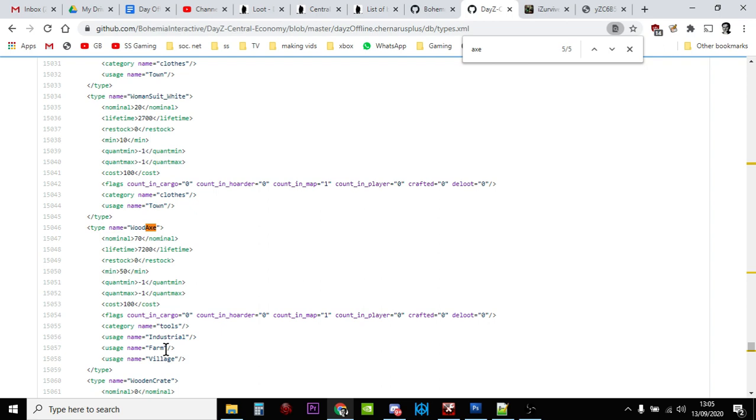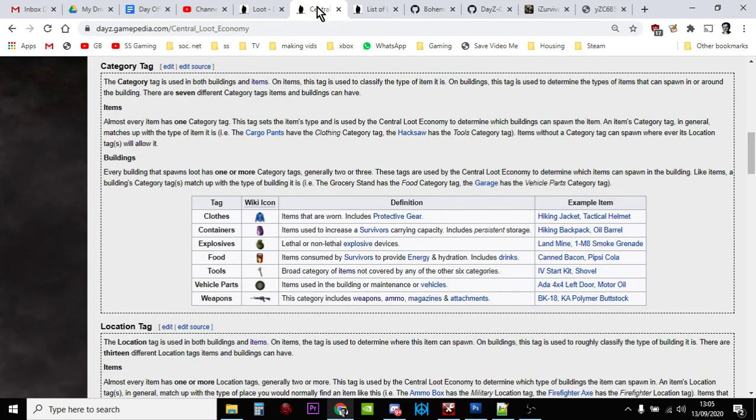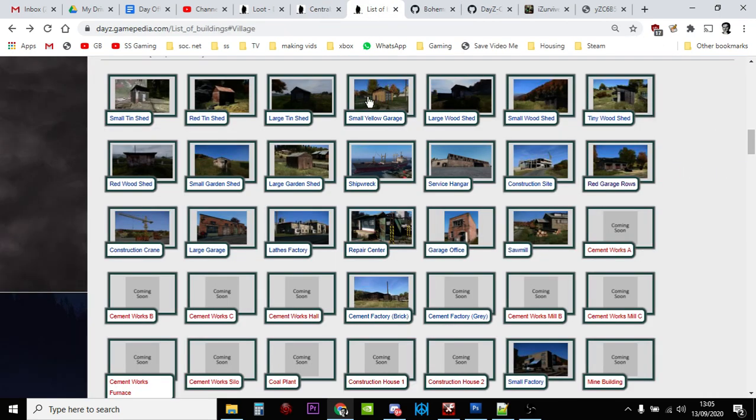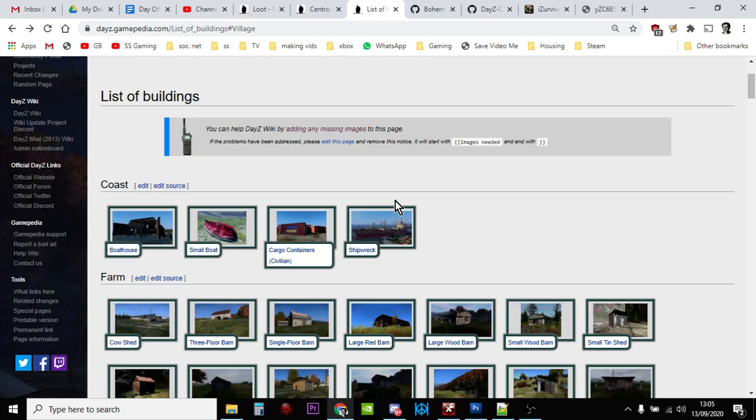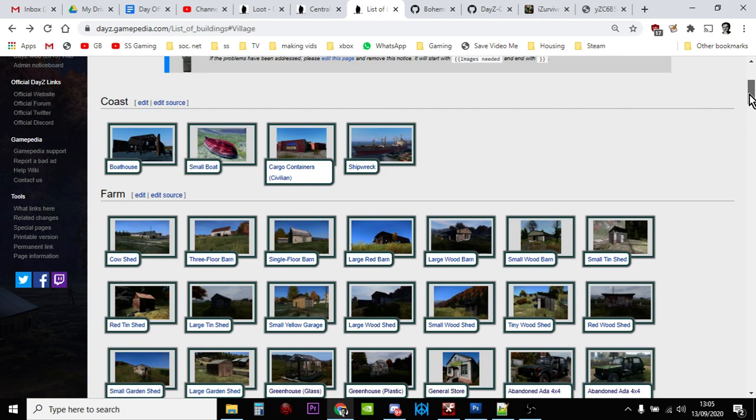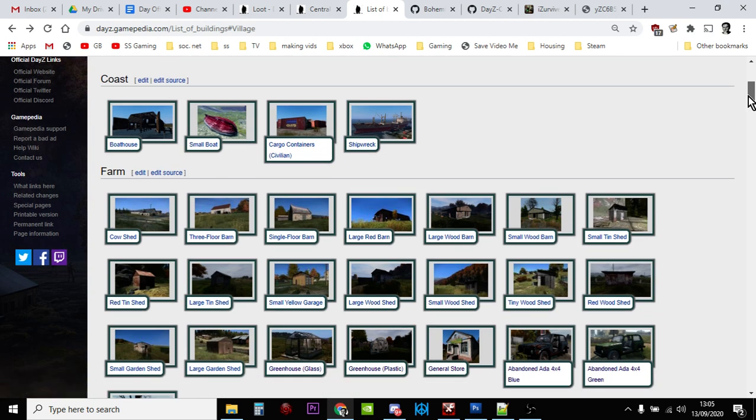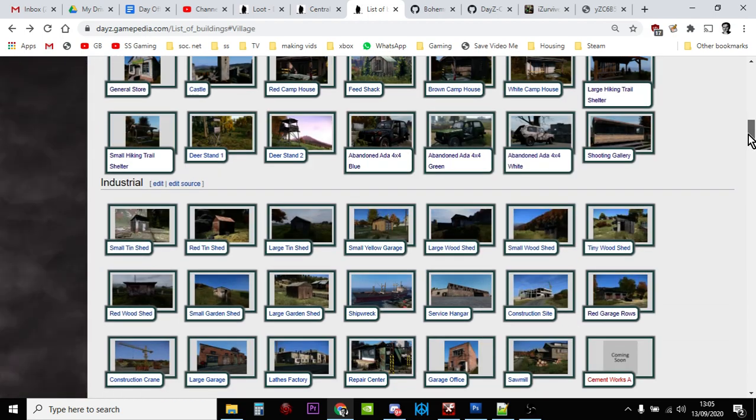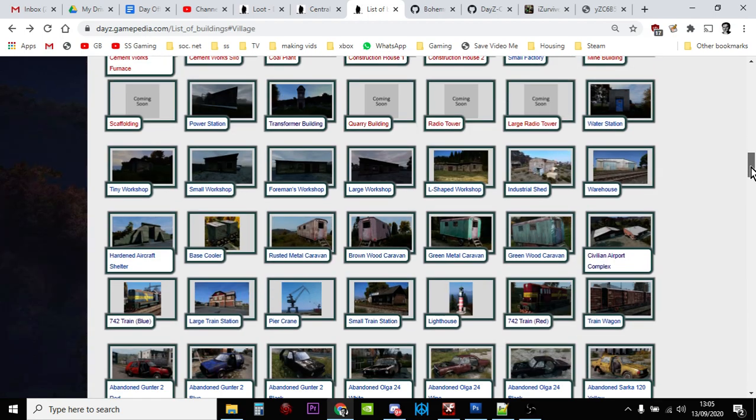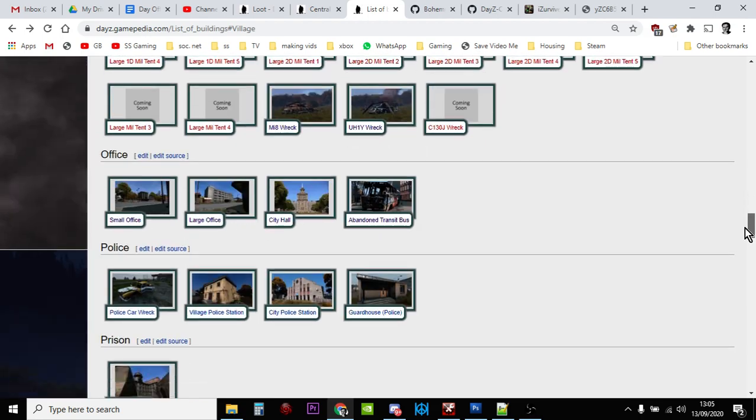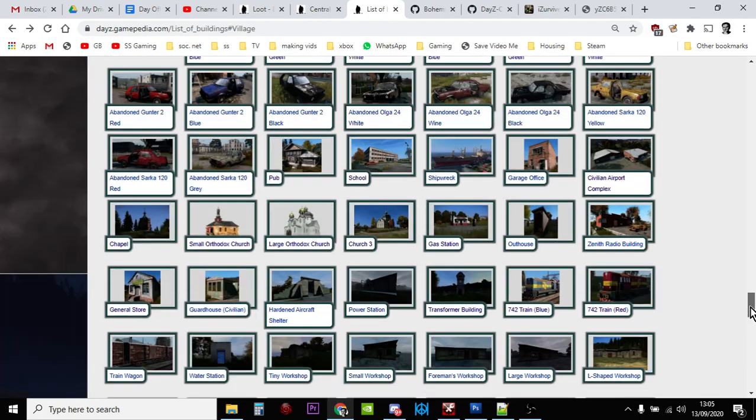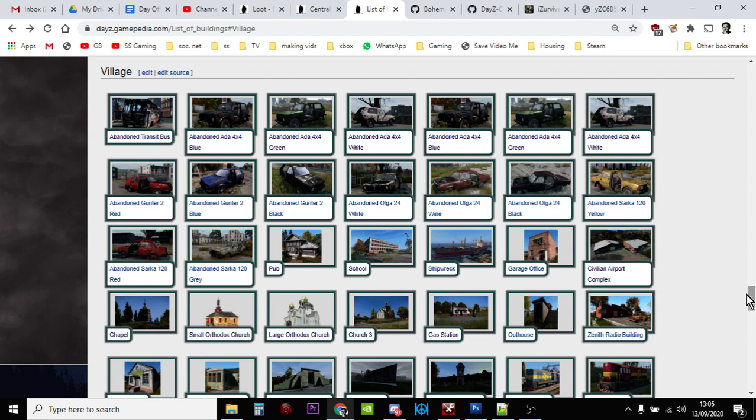But noticeably it's not military or hunting or coast, so you won't find stuff in those sort of locations. Let's go down to the bottom again. There's village, so you would find axes there.